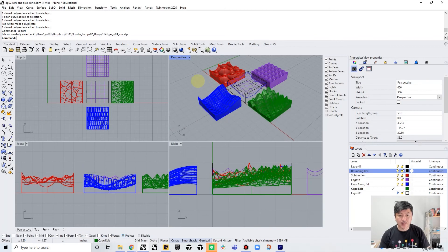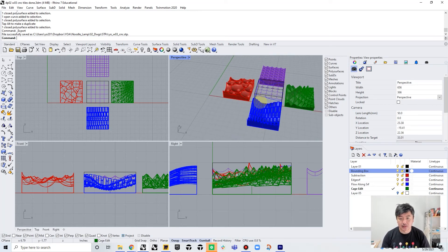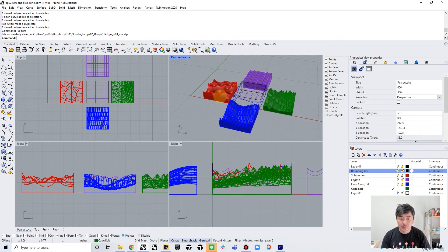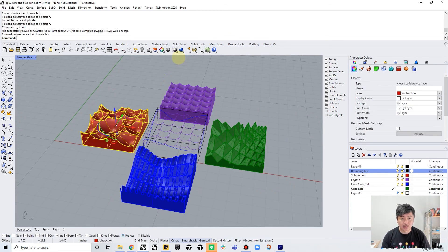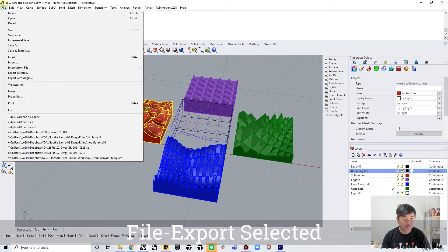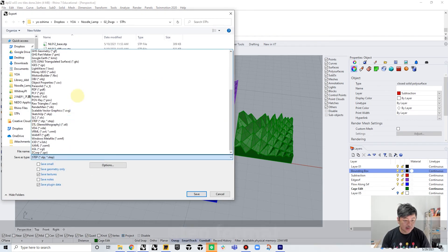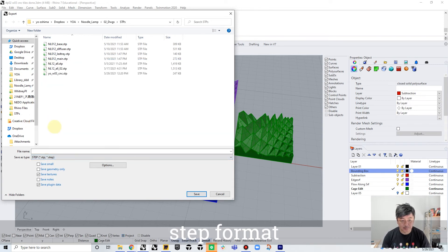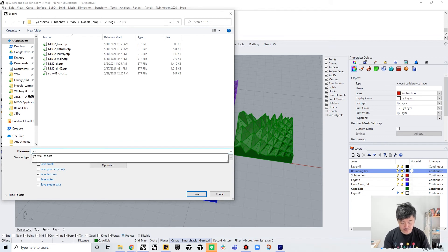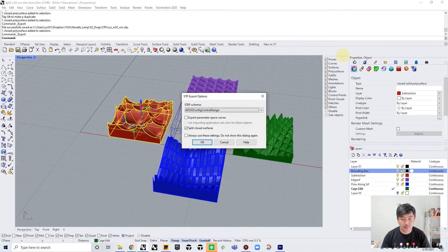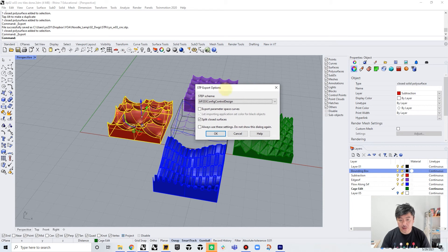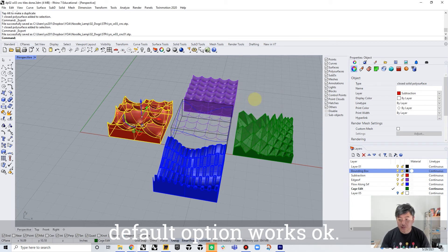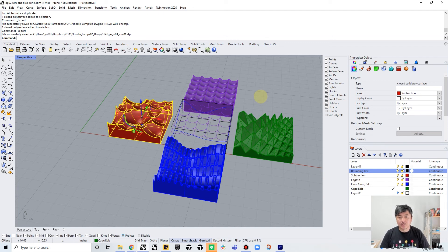Okay, so the final step is to just export these objects as step file. You can select one of these and then go to file, export selected, and then choose .stp or step file. And then create a file name, and then save - export. And you can just use the default option for that - AP203 complete control design is fine. So this is the way to export the step file, and you should be able to submit this file to whoever is going to produce CNC.